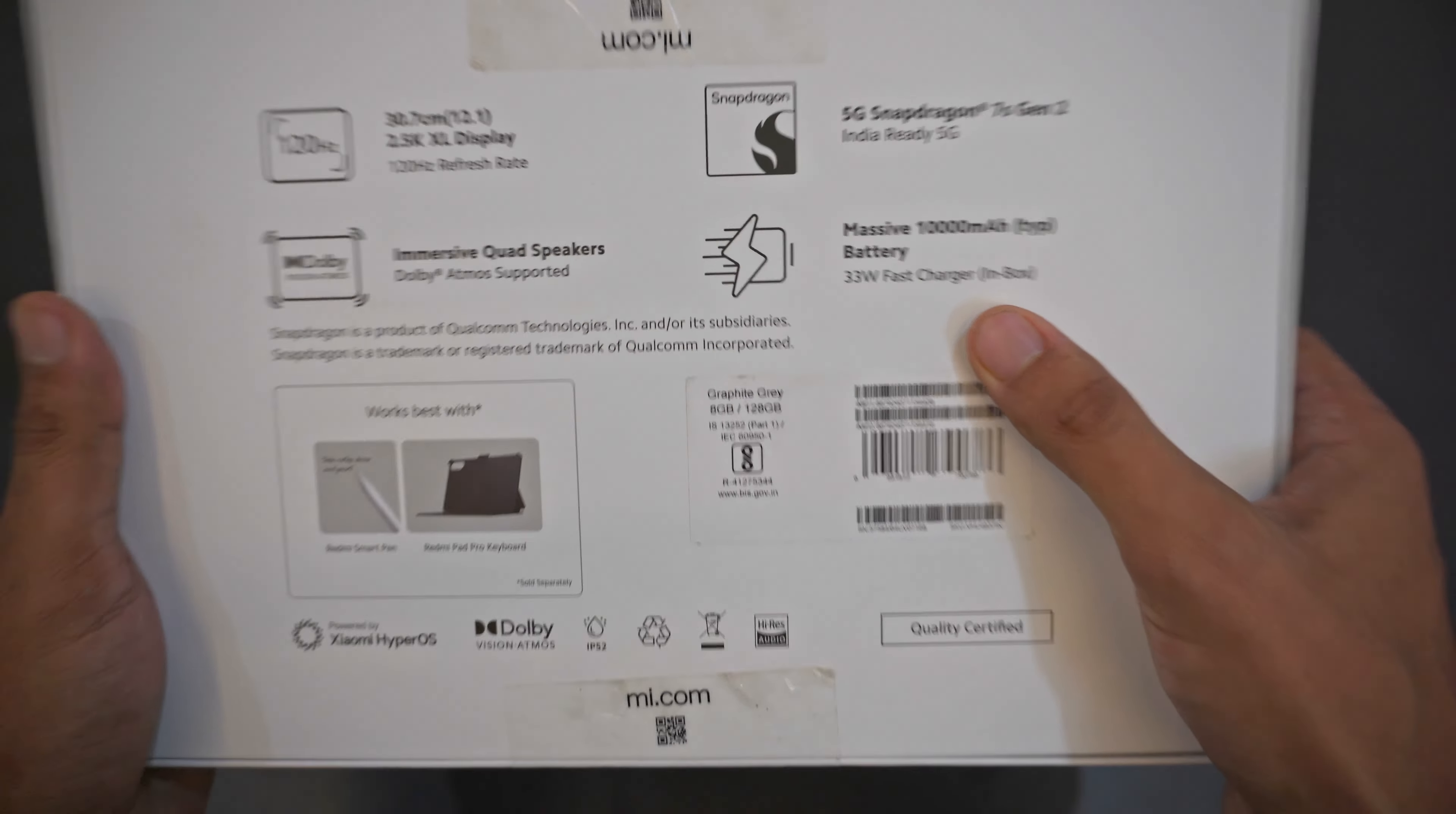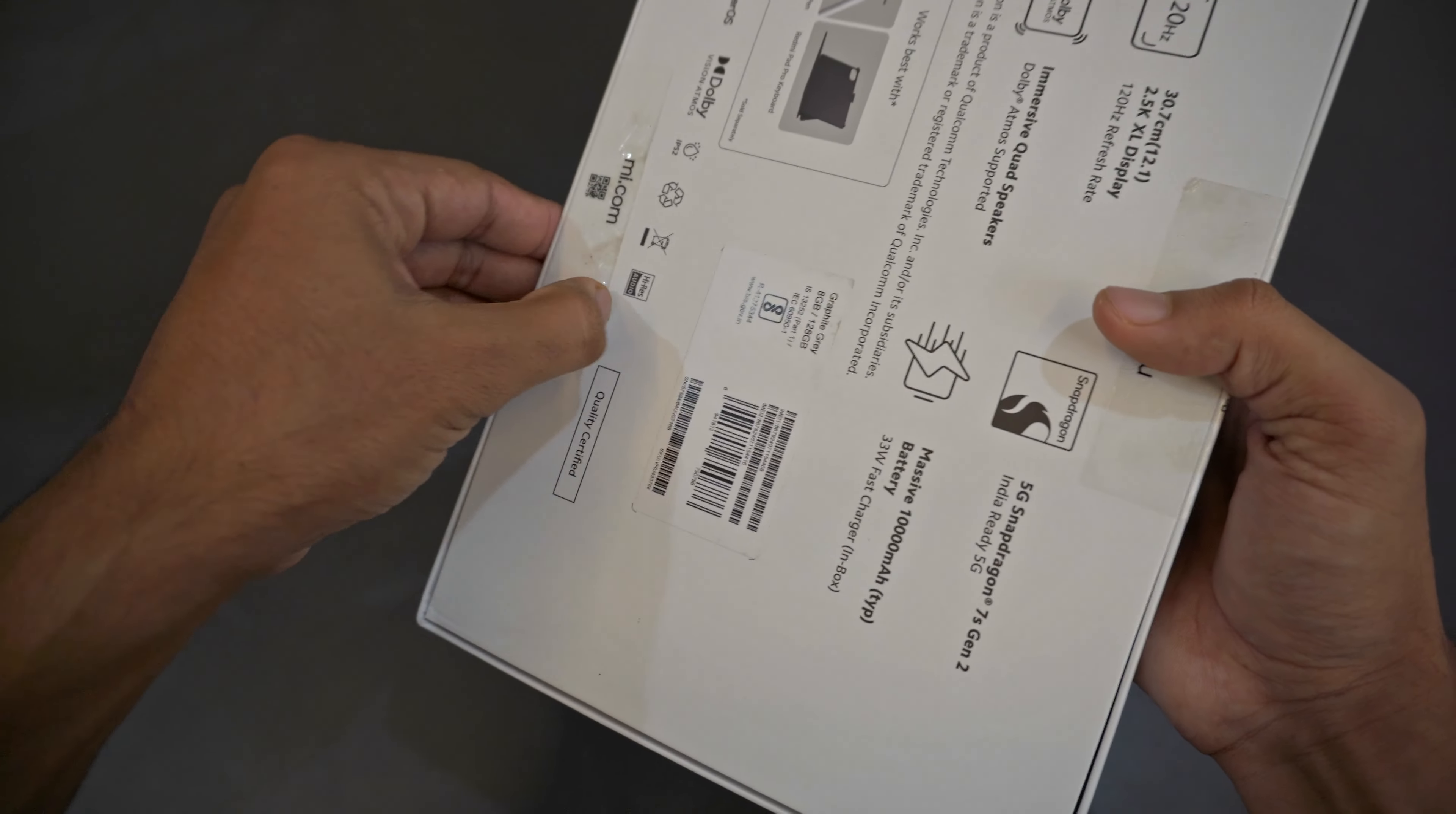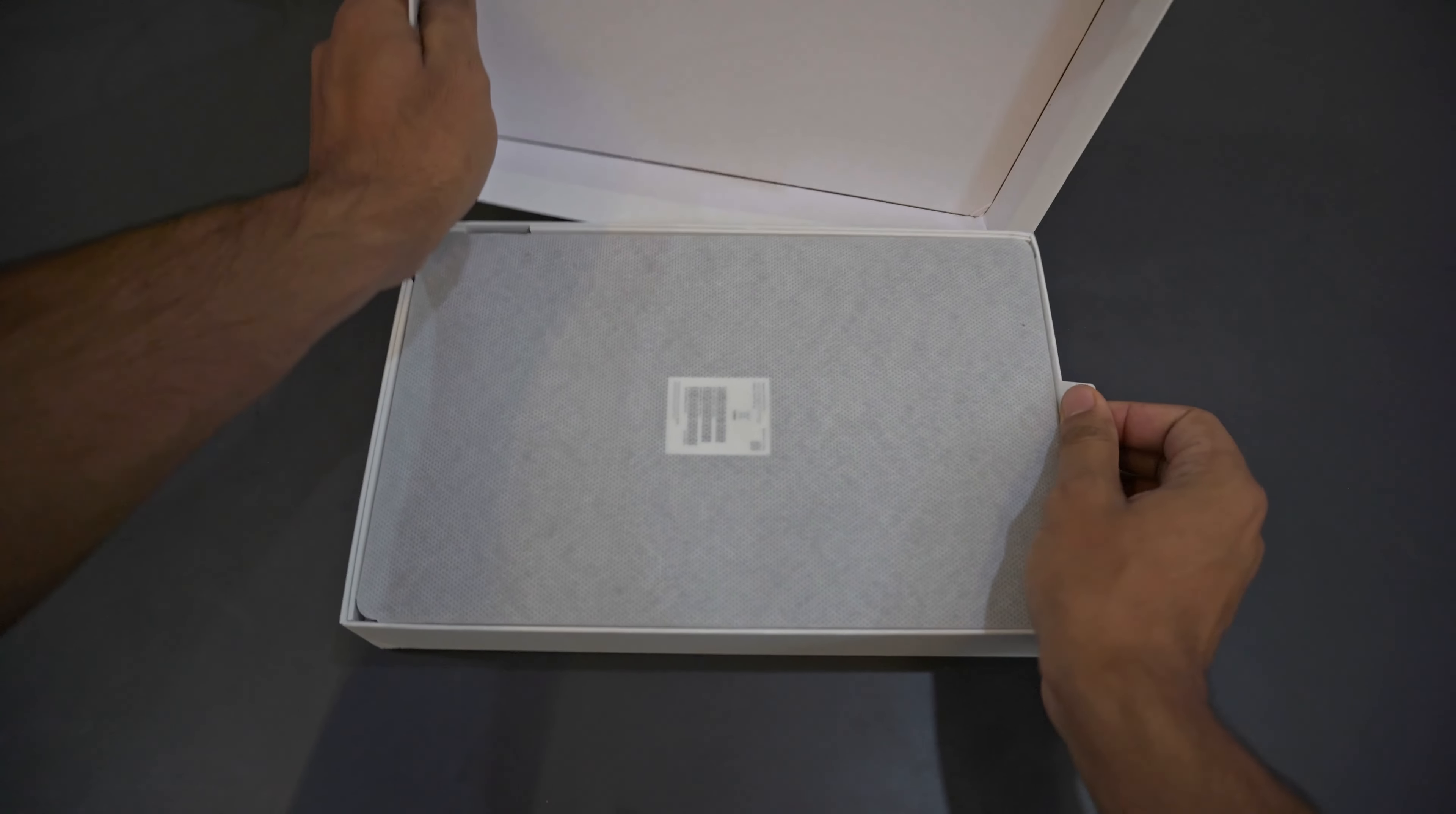It comes with a whopping 10,000mAh battery. In the box there's a charger as well. Although it says this works best with the Redmi Smart Pen and Redmi Folio case, that is not included in this variant. Let's quickly do the unboxing and see all the contents. We'll be doing a complete review from different aspects.